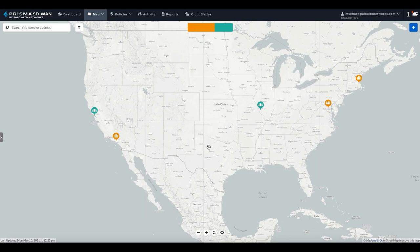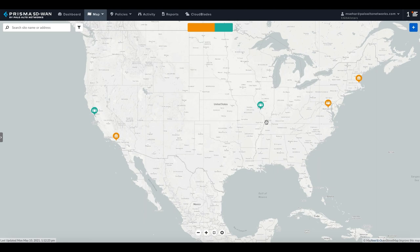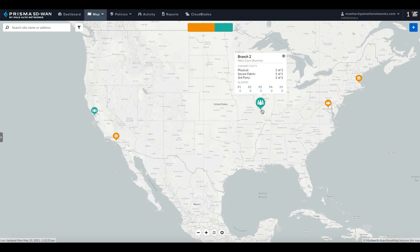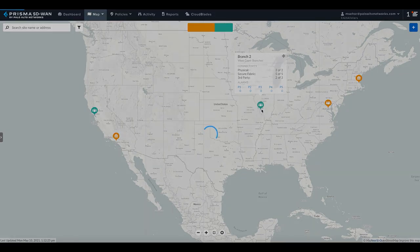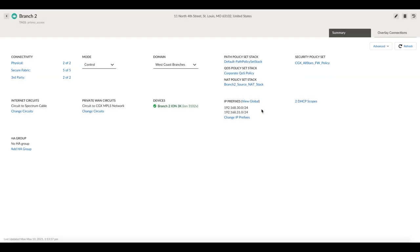Let us start this demonstration with branch 2, where the IT admin has been getting complaints from end-users about accessing Office 365. The first thing I would do as a network admin is check the overall connectivity at the site, and thankfully, right here from the map, we can see that the site is green and looking good from a connectivity standpoint.